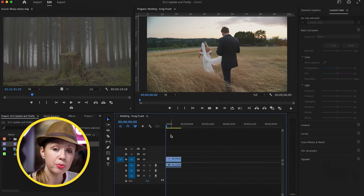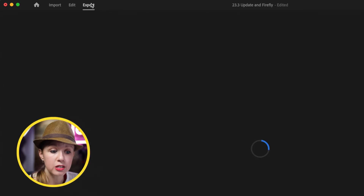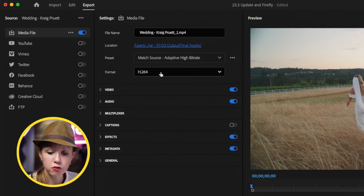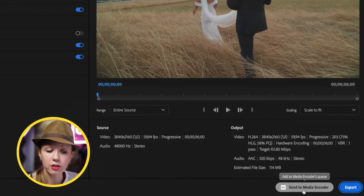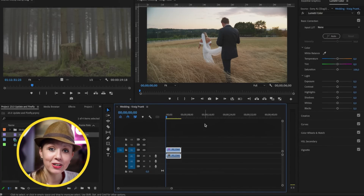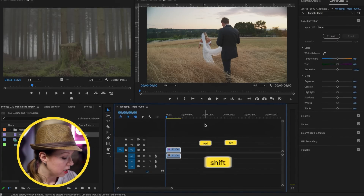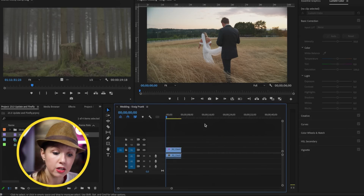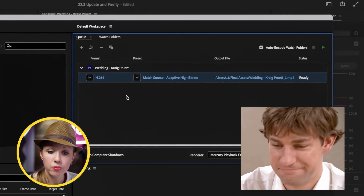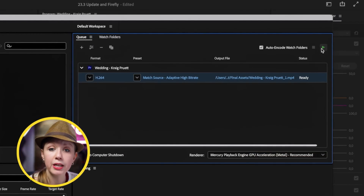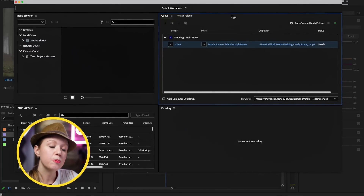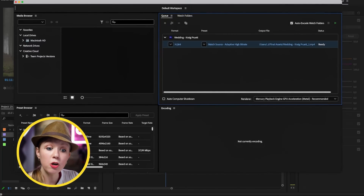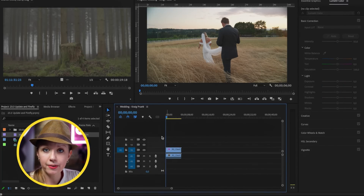Another simple update is exporting directly to Adobe Media Encoder. Previously you'd go to Export, choose your presets and format, then click Send to Adobe Media Encoder. Now you can use the shortcut Option+Shift+M (or Alt+Shift+M on PC) from your current workspace to send directly to Adobe Media Encoder — it's ready to go, just hit the green play button. This is useful because exporting happens in the background so you can continue editing.